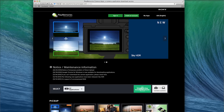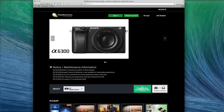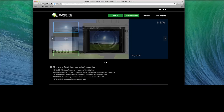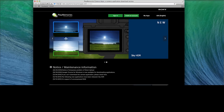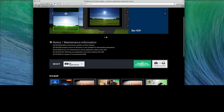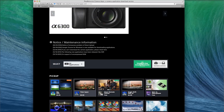Most importantly, you want to make sure all your other programs are closed. Just have your web browser open and you want to go to PlayMemoriesCameraApps.com. When you scroll down, you'll see right here it's got the Time-lapse app.